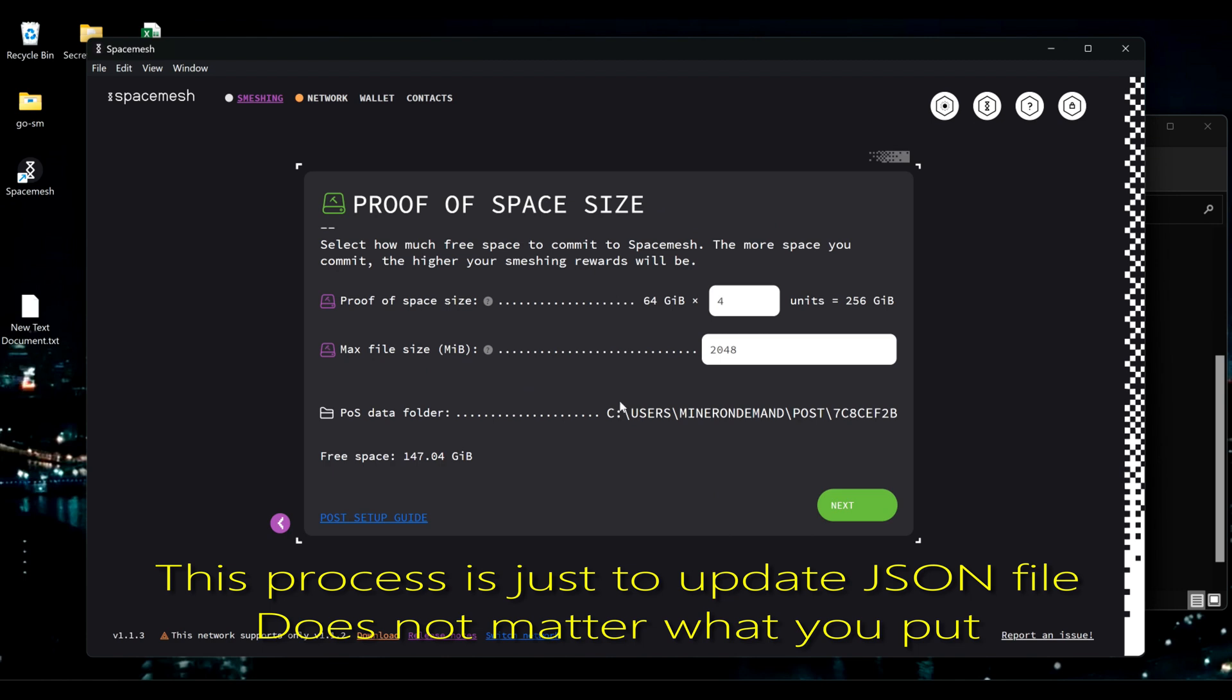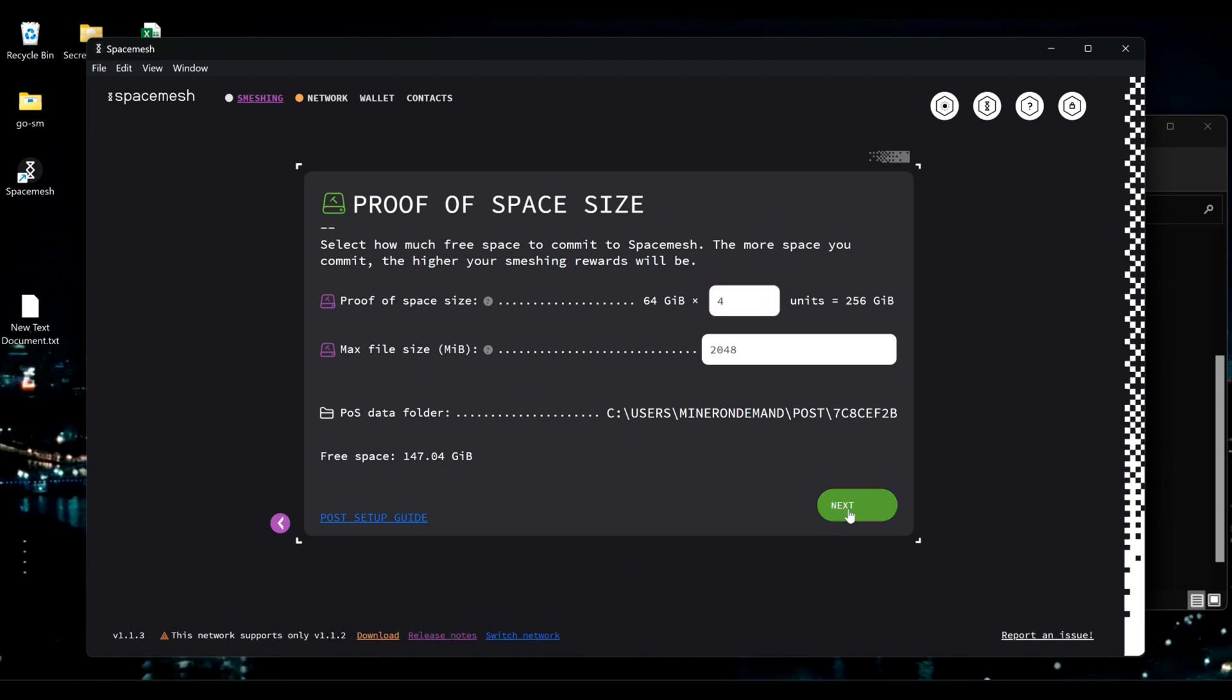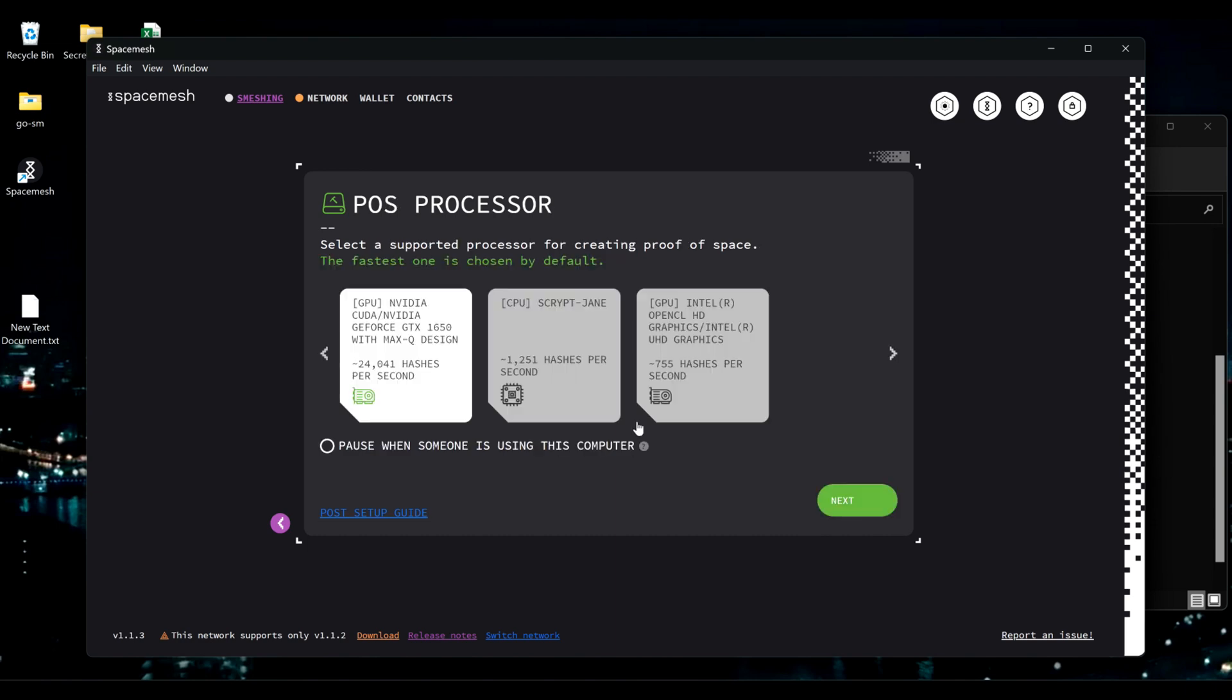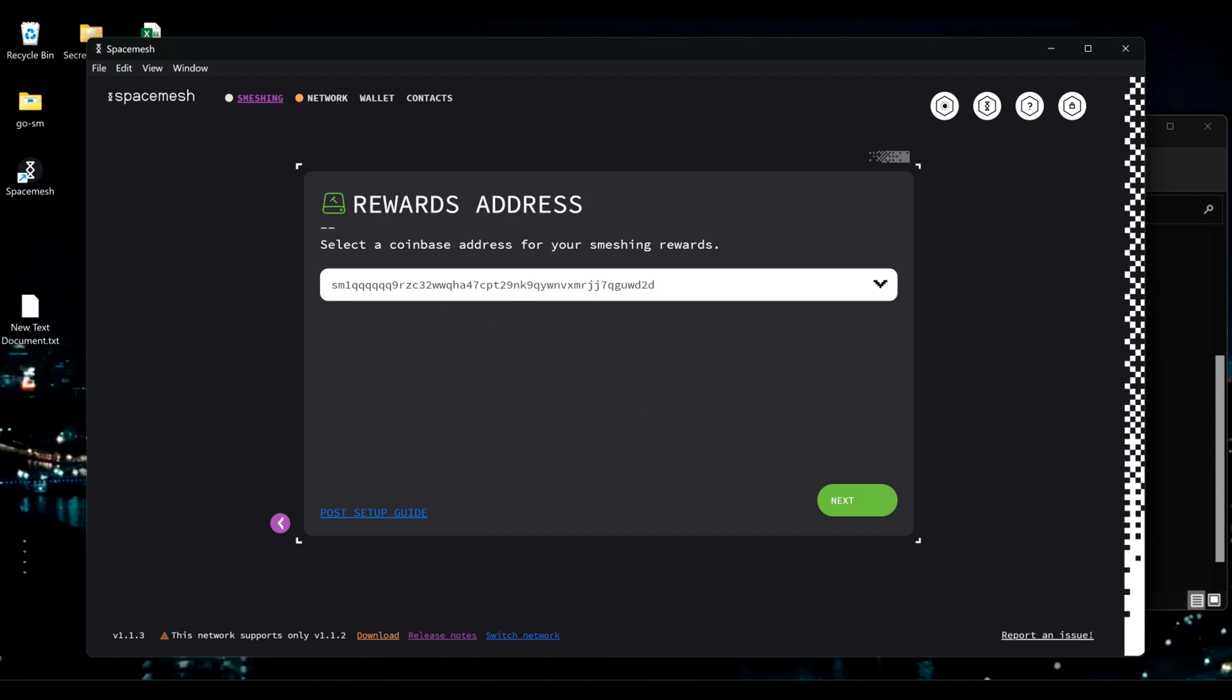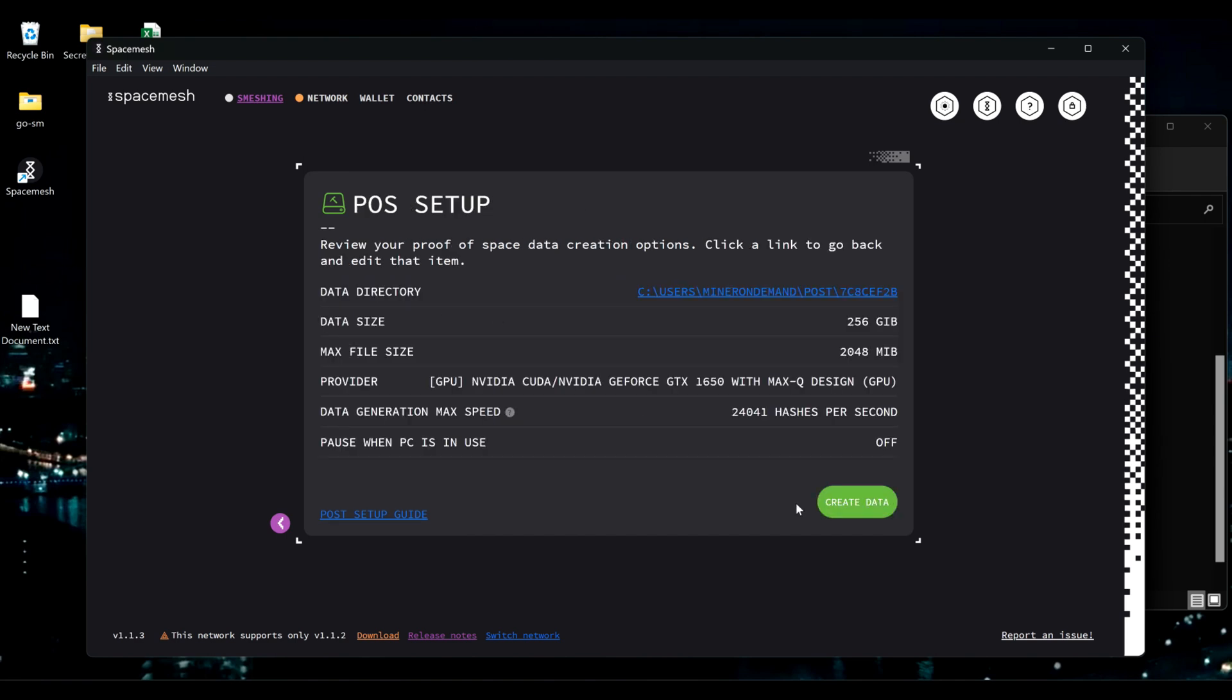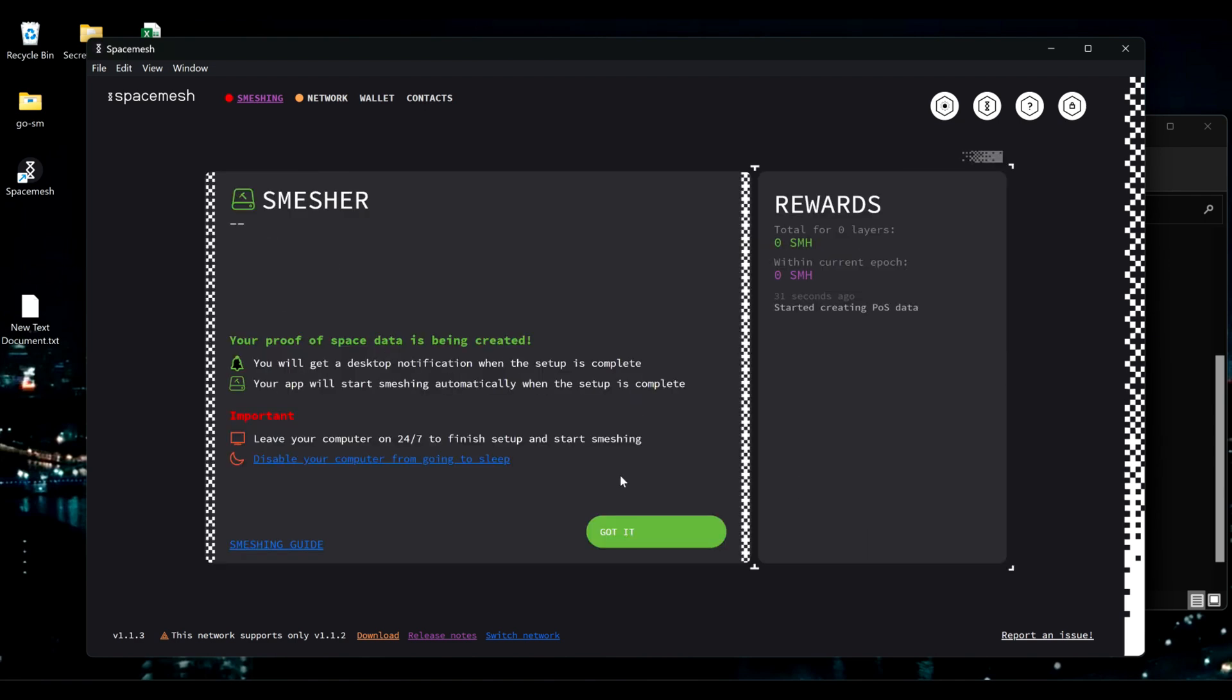I'm just going to click next. My POST is for units, so I'll just keep going and leave on that by default, which I'm going to change next. Next, that's my wallet. Create data. And done.